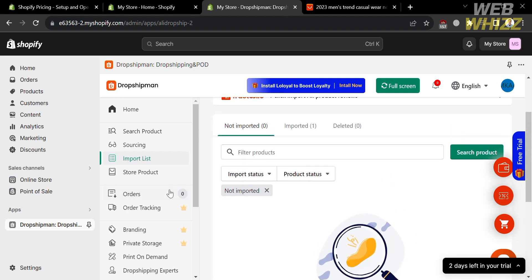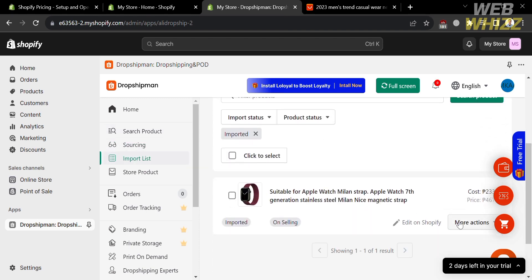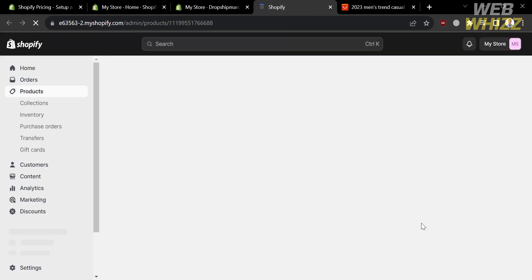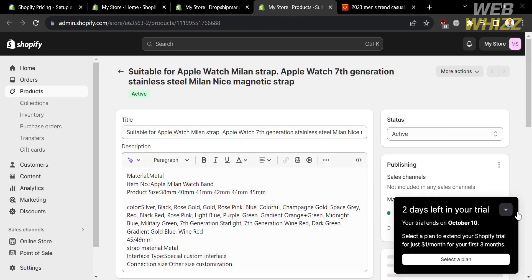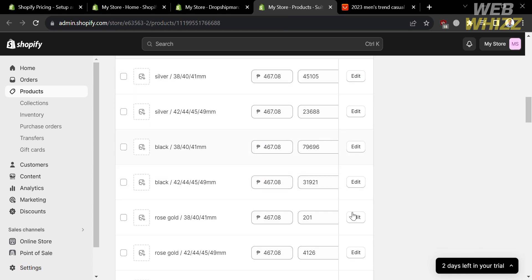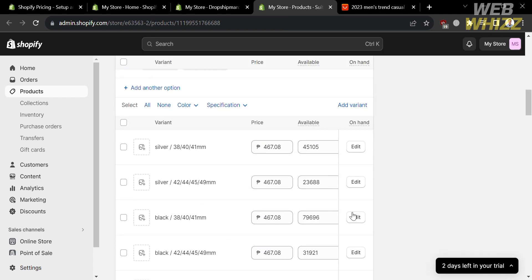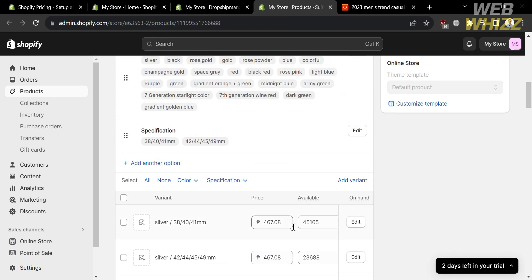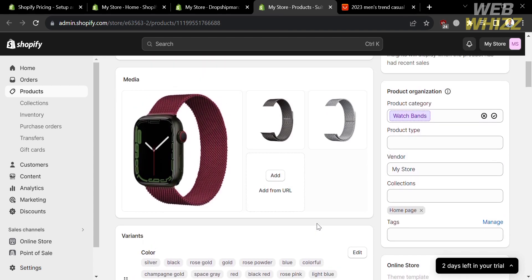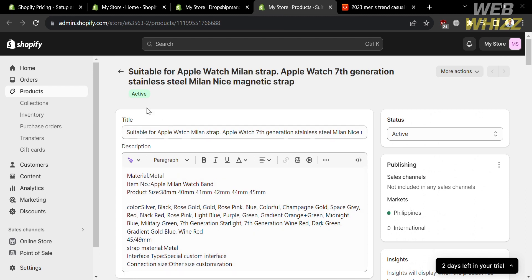As you can see, there are no products under the Not Imported option, but there is one product under the Imported list. Click Edit on Shopify to proceed. You will be directed to a page showing that the product you just imported is now part of your products in your Shopify online store, where you can see inventory, prices, and customize other details.